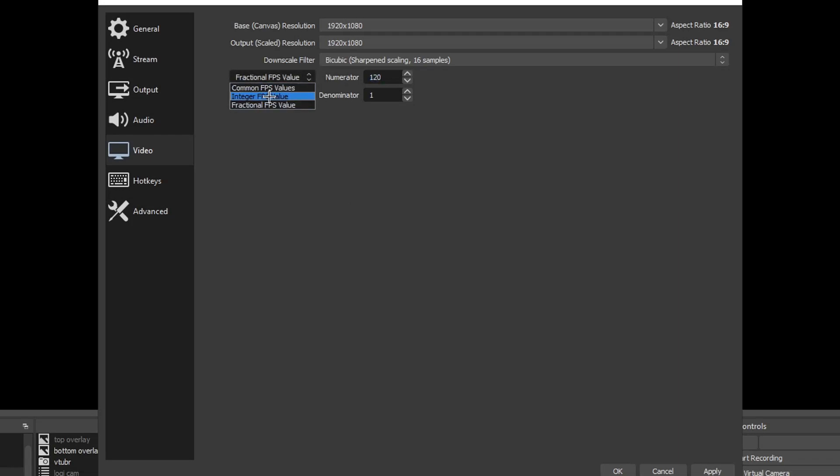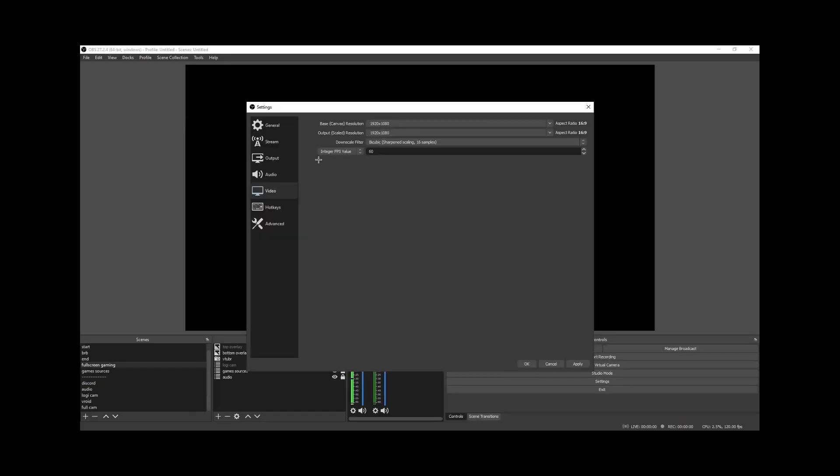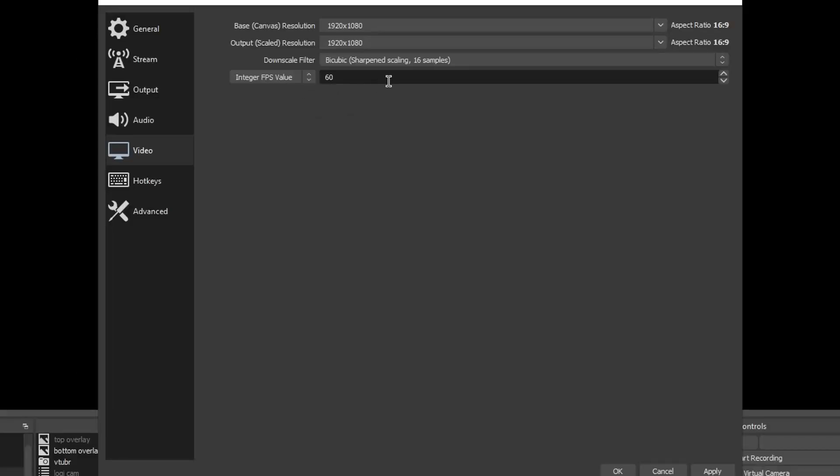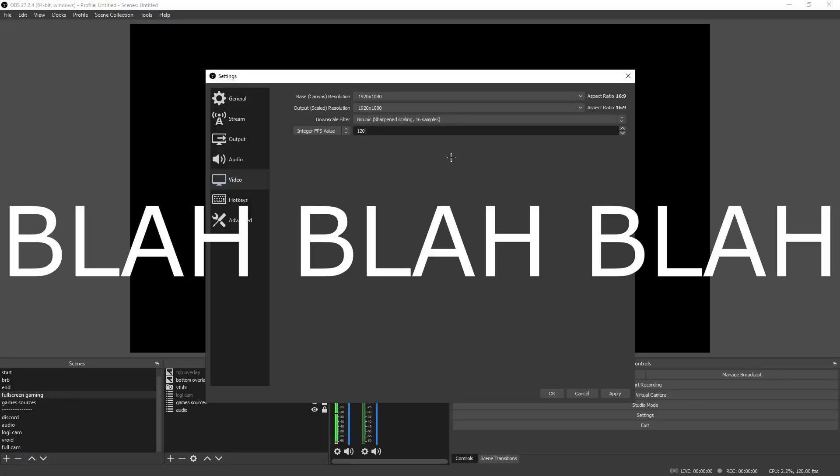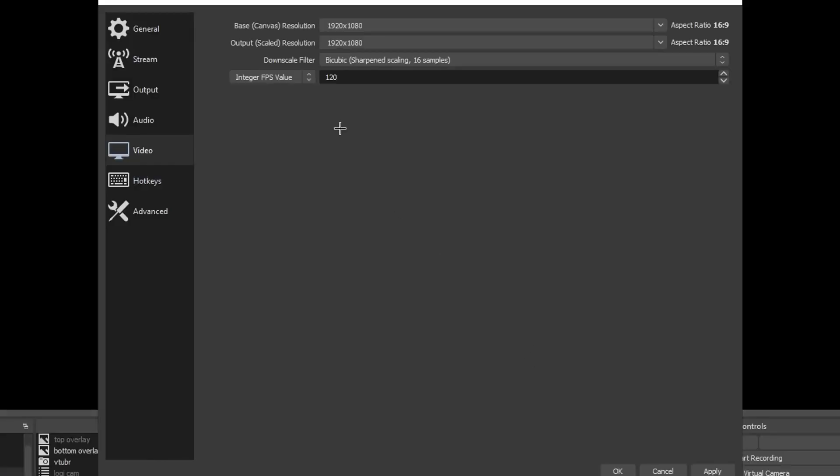This is also possible to do if you're doing like me and you just want to do 120 frames per second, you could also use integer fps value and you can actually just bring this up to 120. I believe 120 is the max on this. Now if you're curious on why I'm using 120 specifically, is because this is how you get the 120 fps value.